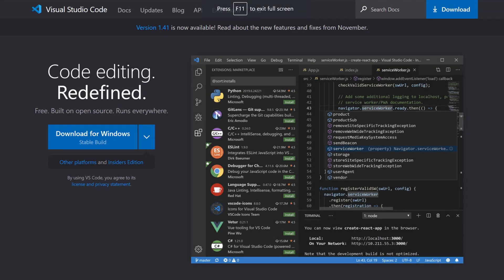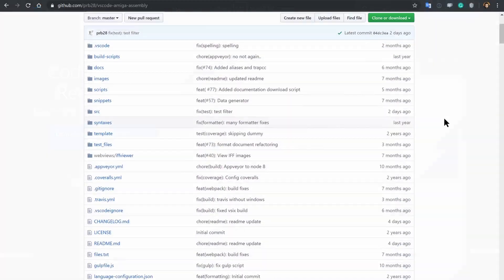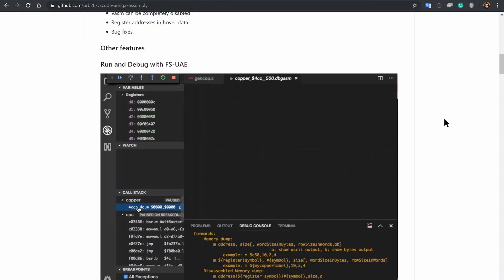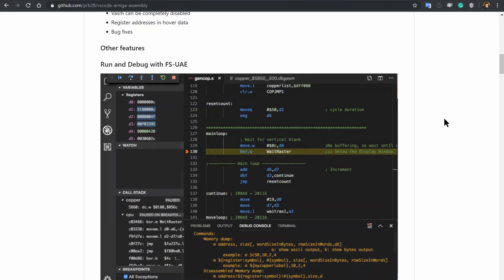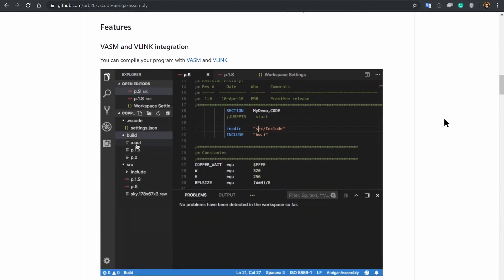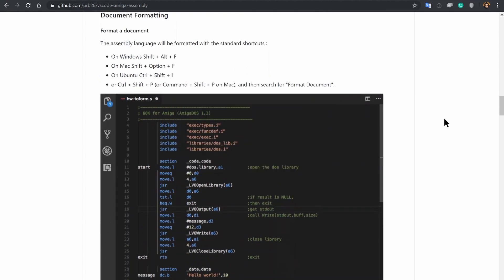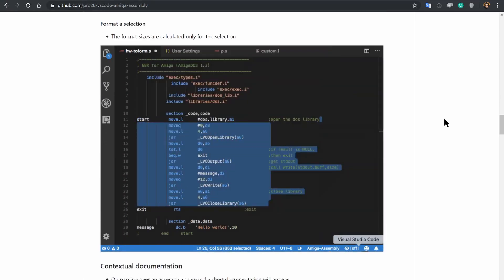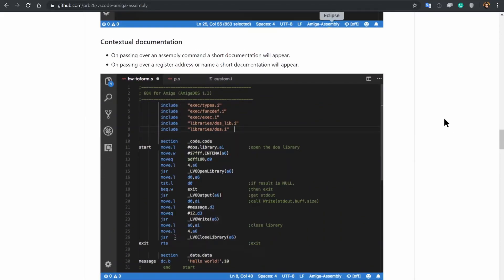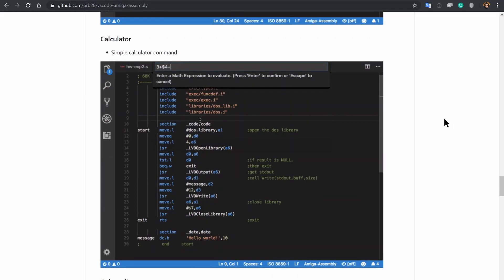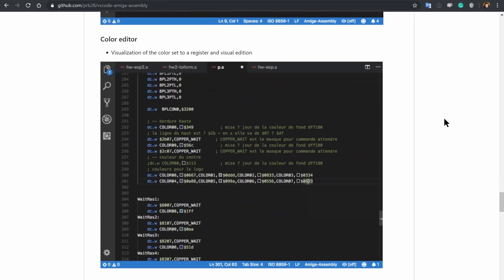I use Visual Studio Code as my editor of choice, so it was a no-brainer when I discovered the Amiga Assembly plugin for it. It provides support for debugging, stepping through the program, and inspecting registers and variables. It uses VASM assembler under the hood and is cross-platform, so you can use it on Windows, Linux, or macOS. The code should be quite portable, so feel free to use whichever editor you prefer if you want to follow along.